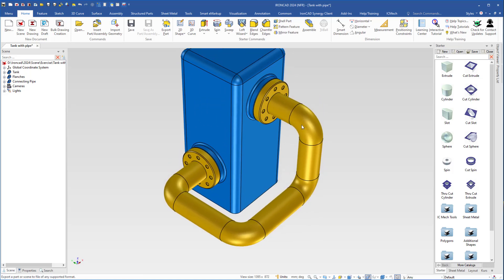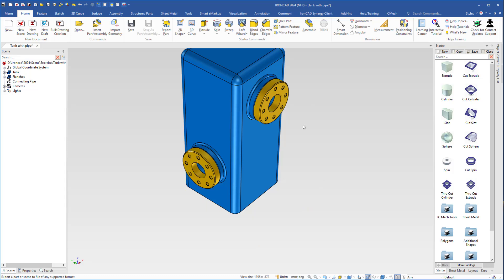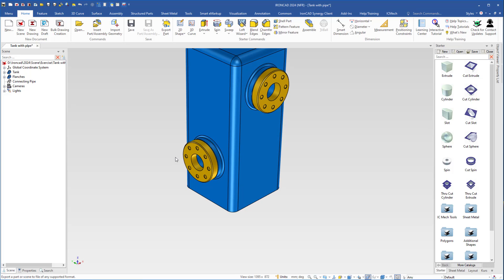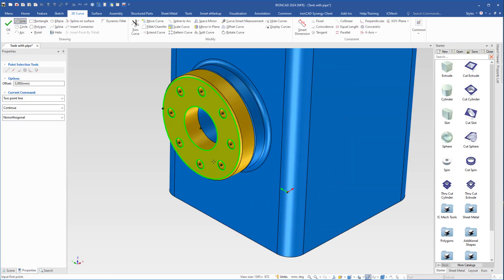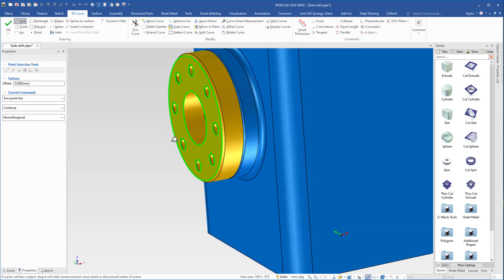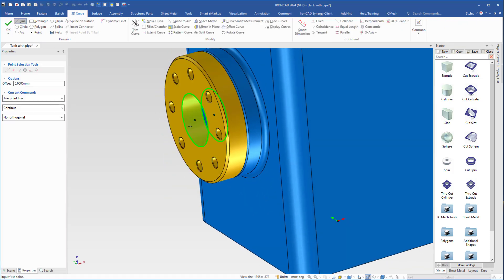So I will suppress the pipe here, select it and press K on the keyboard. So I will use a 3D curve to create that pipe now. I come up here to 3D curve, select a line, come down here. I will begin here and I will click on the center point of the hole.